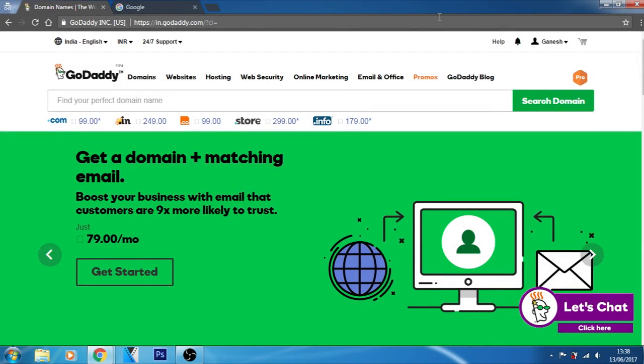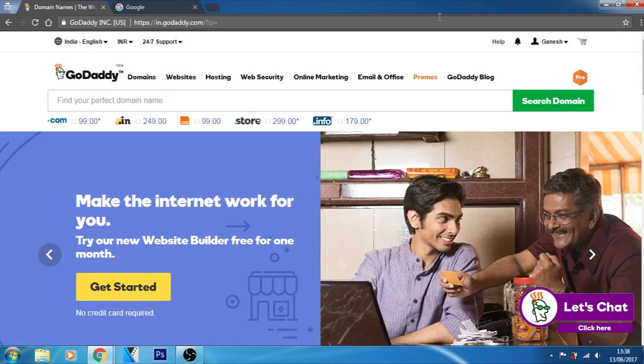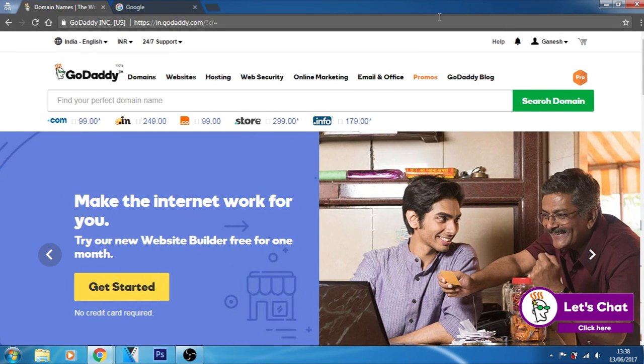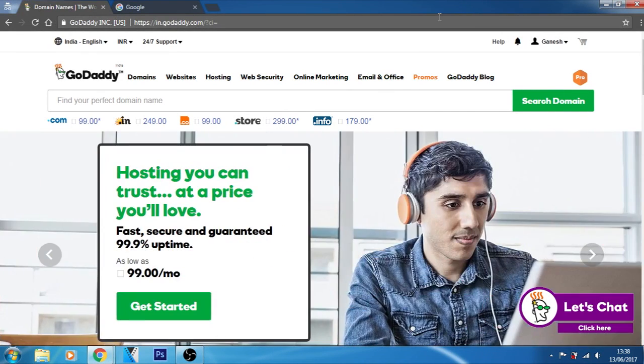Hello Ganofinians, this is your Ganofins here and welcome back to website development tutorial. In this tutorial, I am going to tell you how you can purchase a domain, how you can register a domain name.